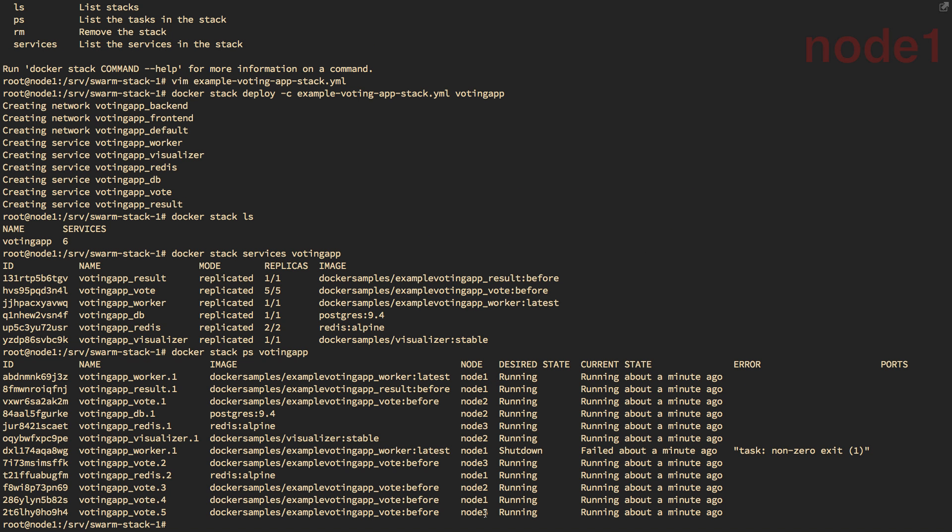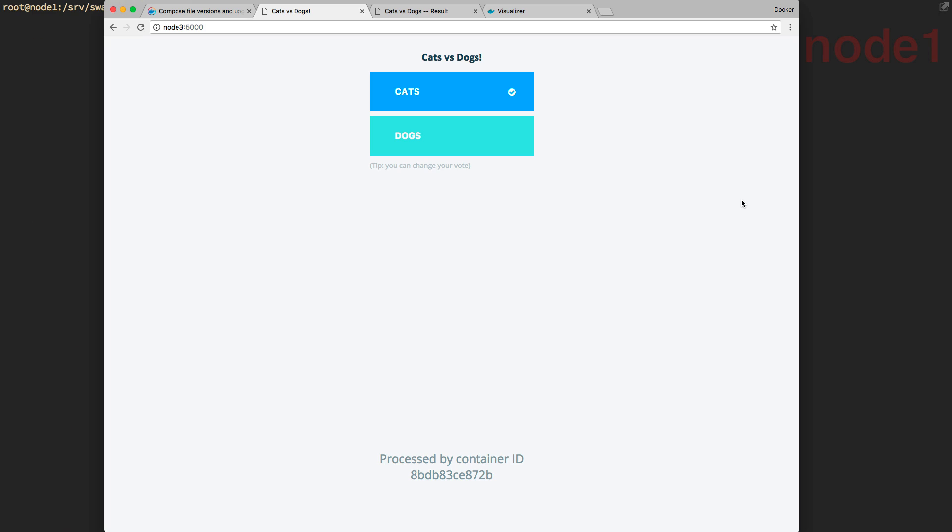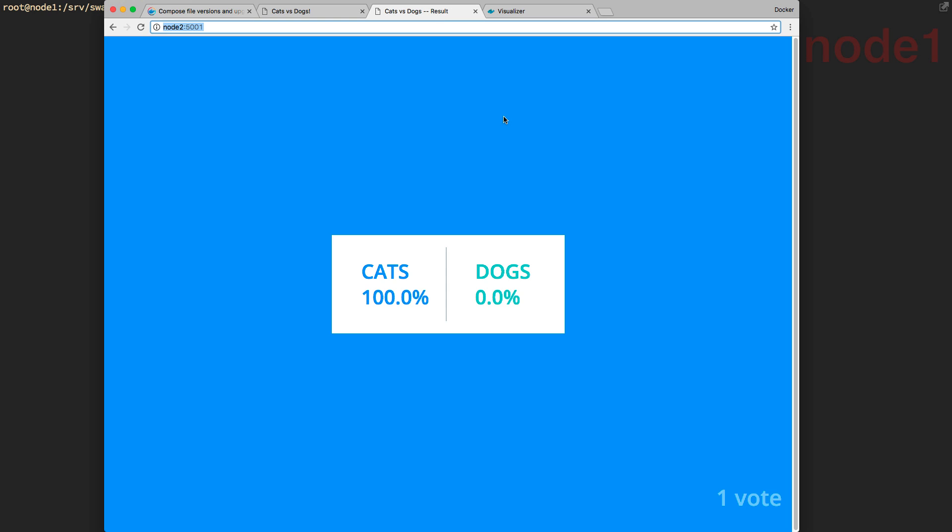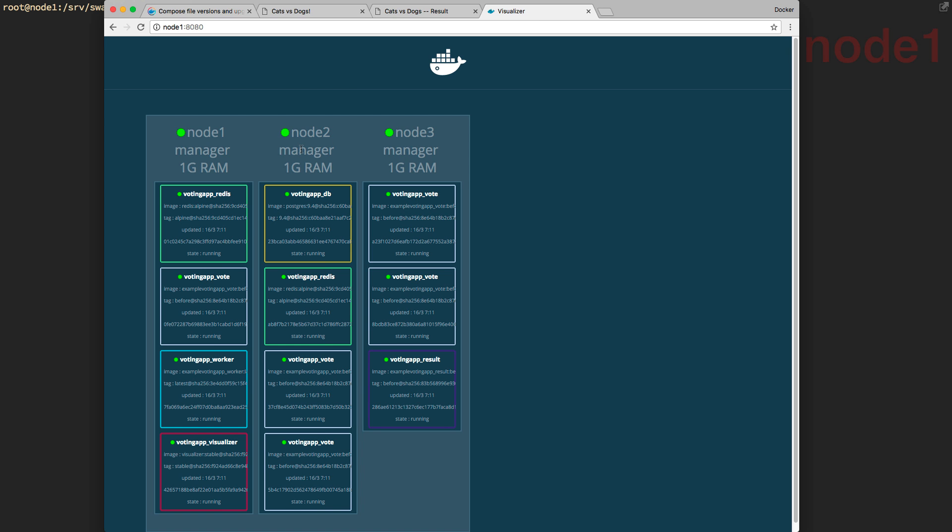So let's go check out the app real quick. And there we go. We've got the front-end of our app where we can vote. We've got the back-end of our app to see the votes. And then we have this visualizer that lets us see the nodes and where all the containers are running. And you can see that they're now highly distributed so that the ones that are redundant, like Redis and the voting app, are spread out across nodes.